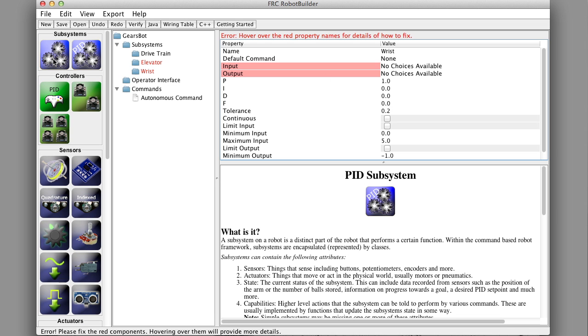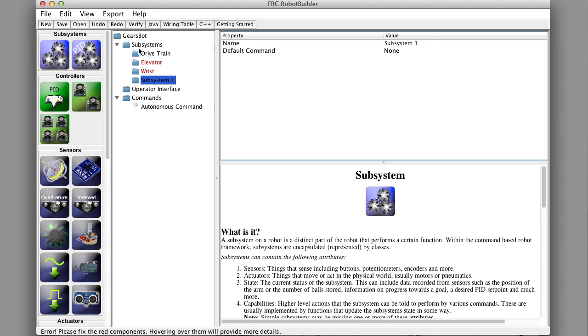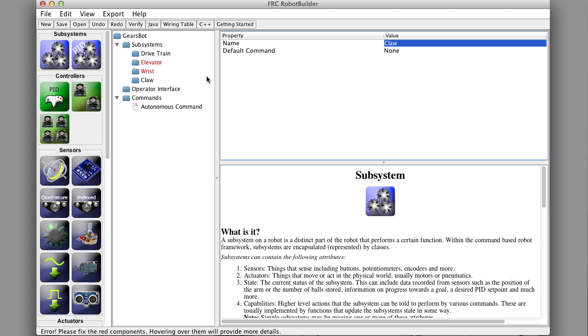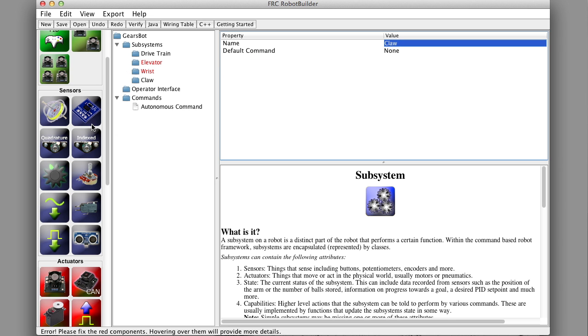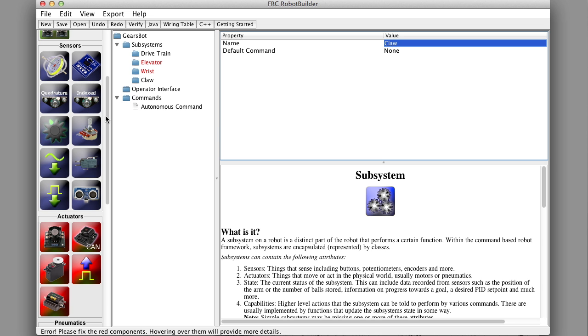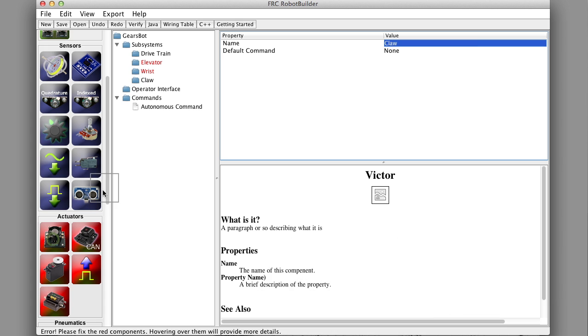The last one we had was called the Claw, which is that gripper we talked about. So now we have our four subsystems defined under subsystems in the Robot Builder. Now what we can do is take the components off the pallet and add them to the subsystem. These are the sensors and actuators. Which one are we doing first?